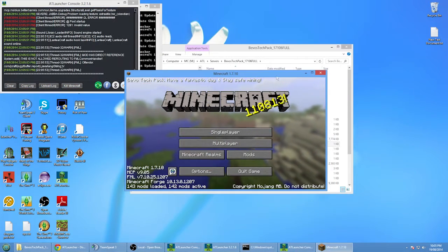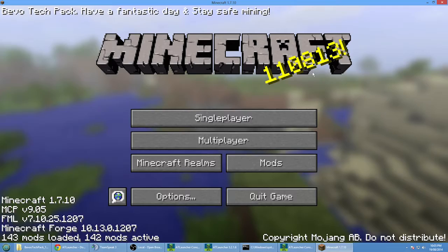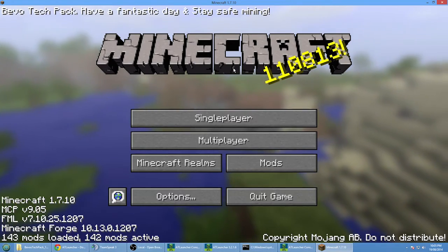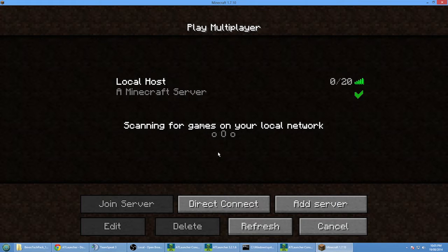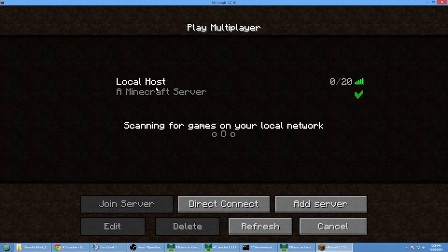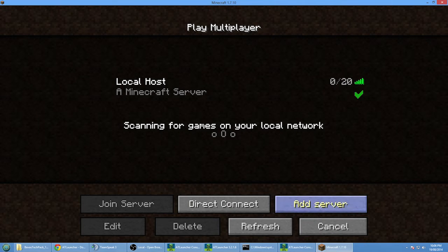Okay, so now we got the game loaded. I'm going to maximize that for the time being and I'm going to go Multiplayer. I've already got the server already connected there, but we're just going to re-add it.